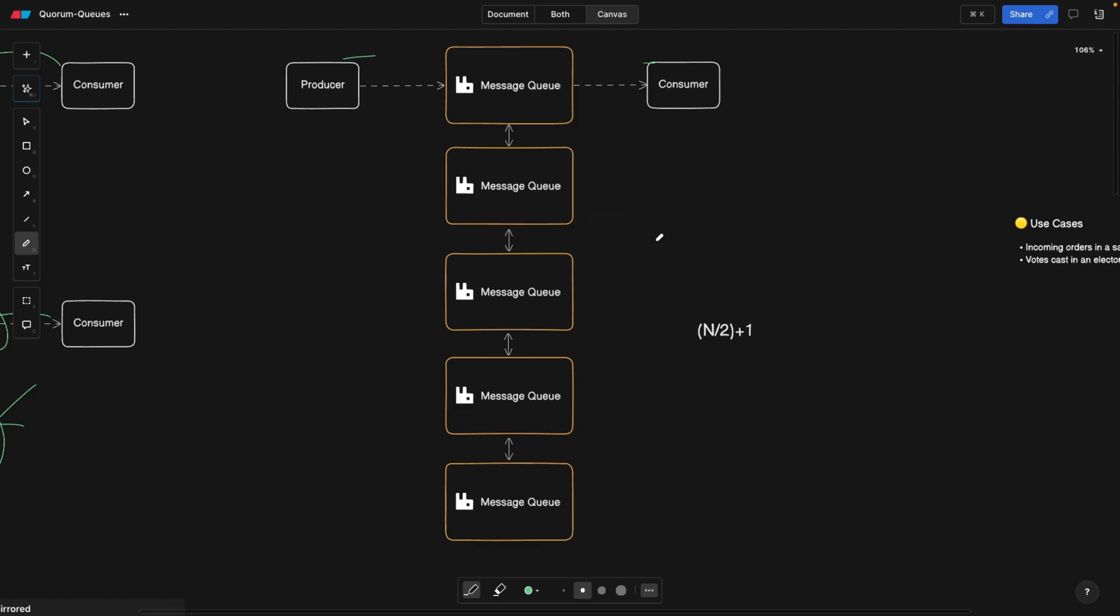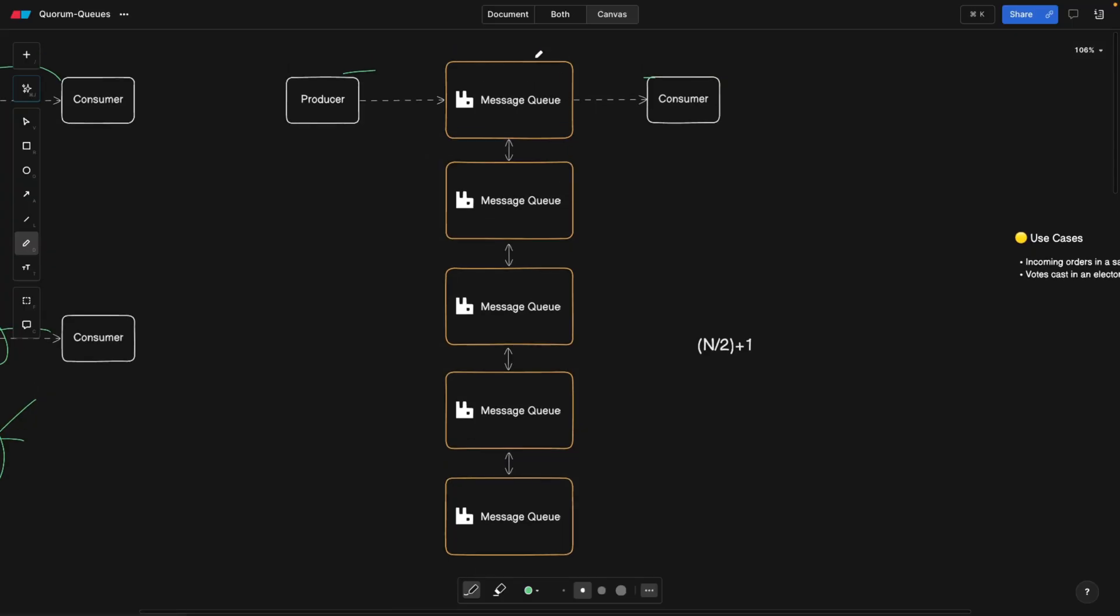What quorum queues are, the word quorum is basically coming from the fact that the majority of these nodes have to agree on a specific leader. Let's say currently this guy is the leader, and more than three nodes, or more than a half, which is n divided by two plus one, have to agree. Let's say these three have to agree that this node is the leader.